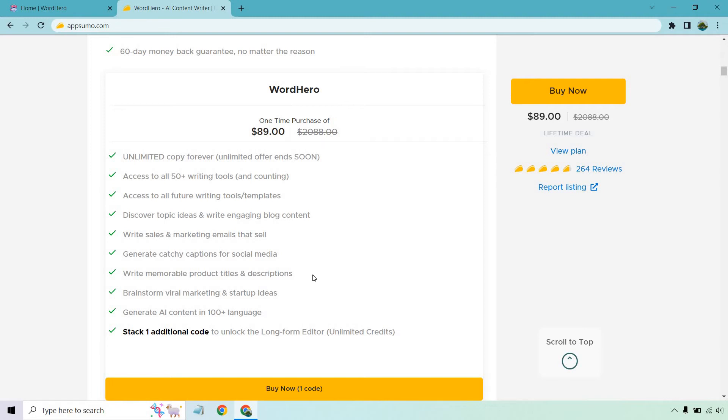Generate catchy captions for social media, write memorable product titles and descriptions, brainstorm viral marketing and startup ideas, generate AI content in 100 plus languages.